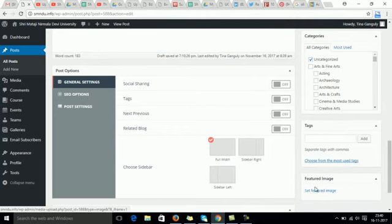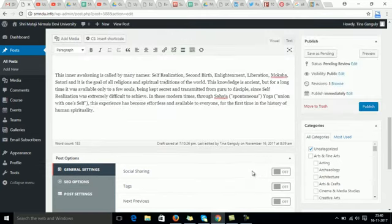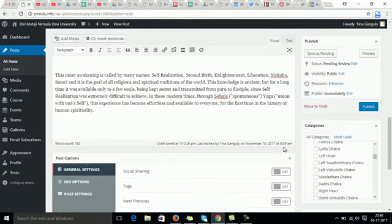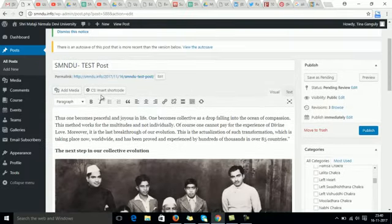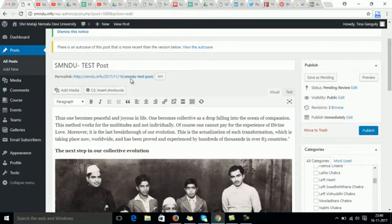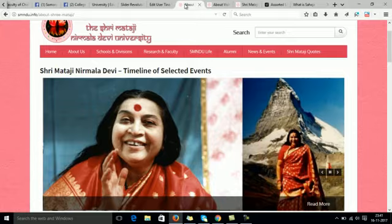I will talk about featured image and the dimensions in some other video. Also there is something called CS insert code, this is also something which enhances, gives you more options to make your text more appealing.